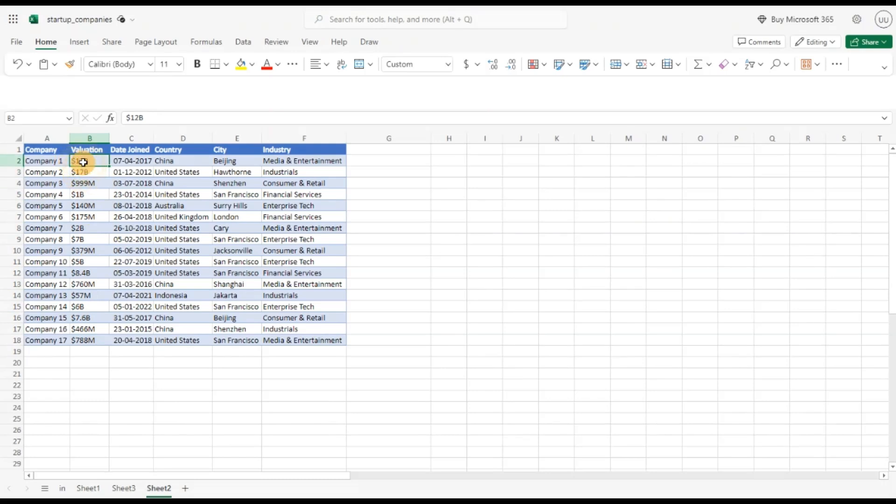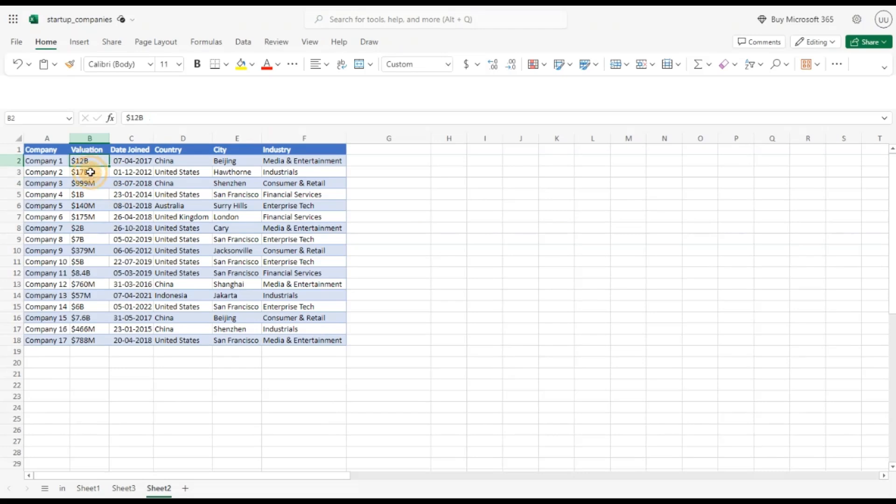We cannot do it currently because you see this is in a text format and it has some characters representing the dollar value and B stands for billions. So currently this means company 1 is at 12 billion dollars valuation and company 3 is at 99 million dollar valuation.